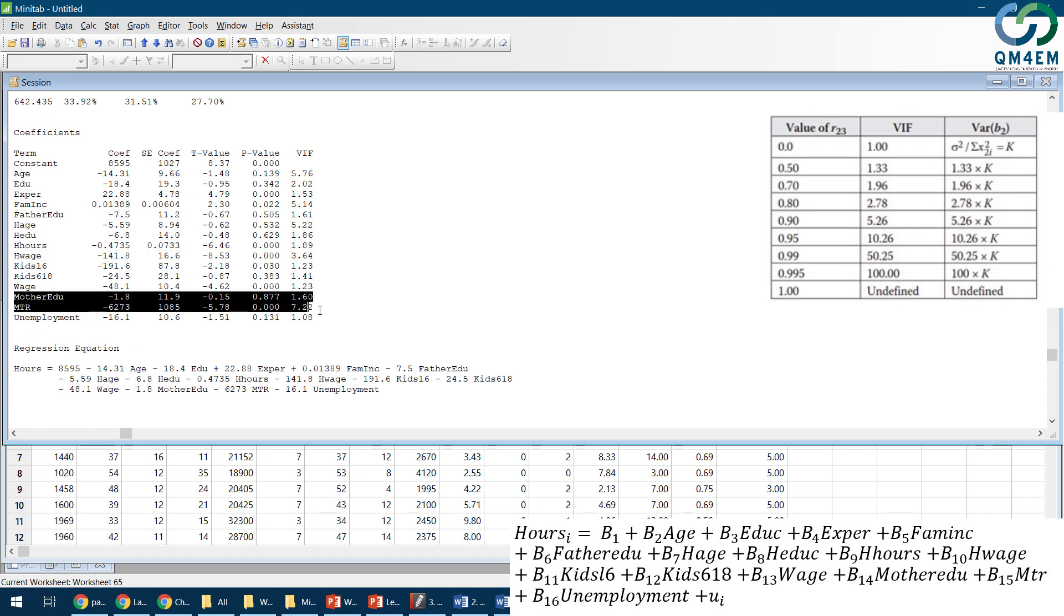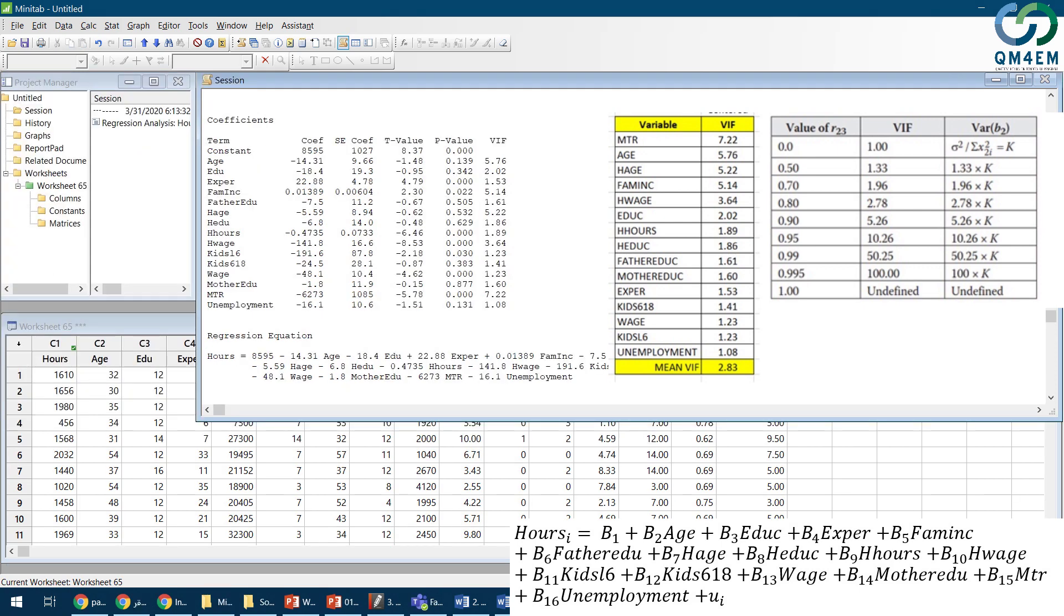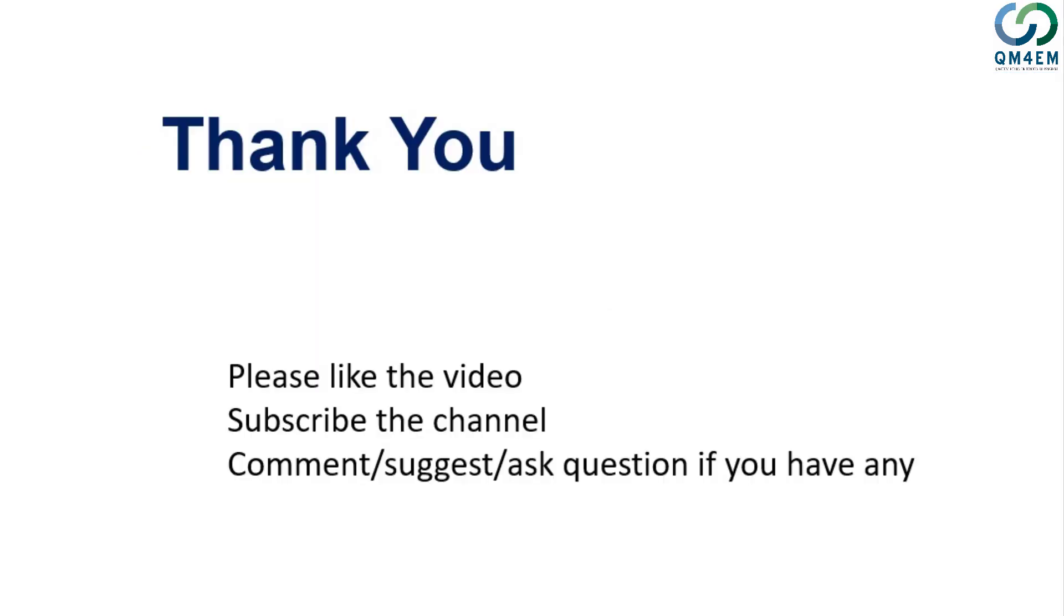I arrange these VIF values in descending order so that I can identify which variables are strongly correlated. Thank you for your patience. If you like this video please subscribe to our channel and if you have any questions feel free to email or comment. Thank you.